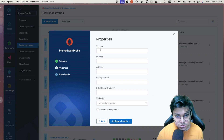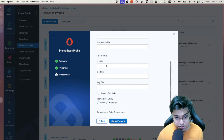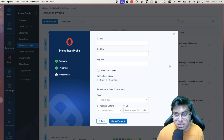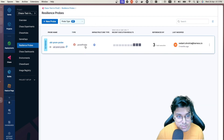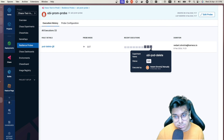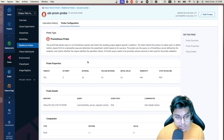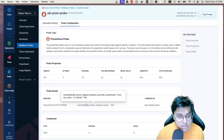For a Prometheus probe, you give it a name, set the timeout (e.g., 180 seconds), interval (2 seconds), attempt count, verbosity, Prometheus endpoint, authorization and TLS config, the query, comparison type, and assertion criteria. Once configured, your probe shows up and you can filter by type. You can inspect execution history — which experiment it ran on, by whom, in what mode — and view the exact criteria for the probe to pass.